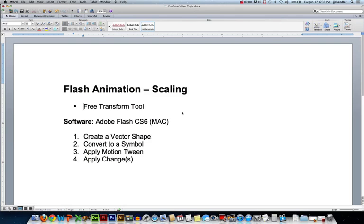Hi, this is JJ at CCBC. In this video, we'll look at how to scale objects in your Flash animations.